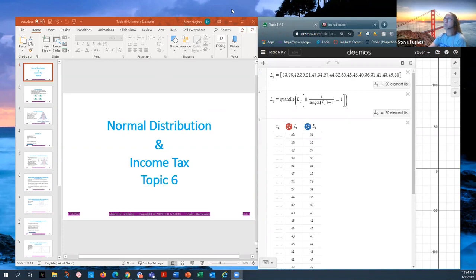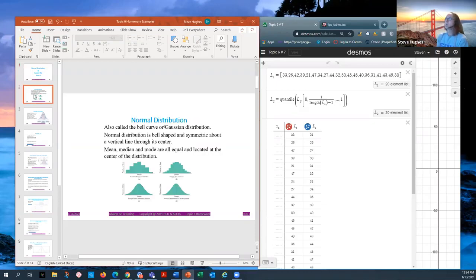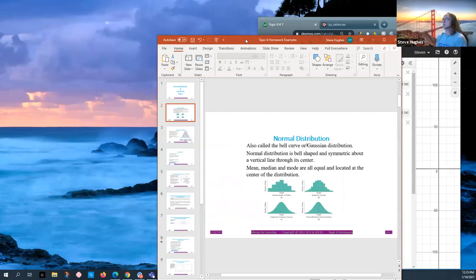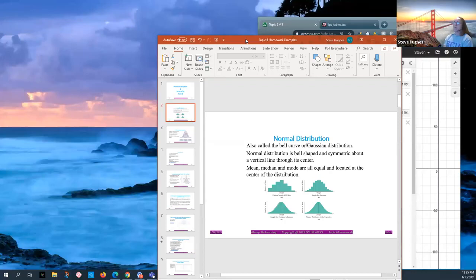Let's get started with a little discussion about the normal distribution. The normal distribution is also called the bell curve or Gaussian distribution. It is bell-shaped and symmetric about the vertical line that runs through the mean, median, and mode, as they are all equal and all located at the center of this distribution.